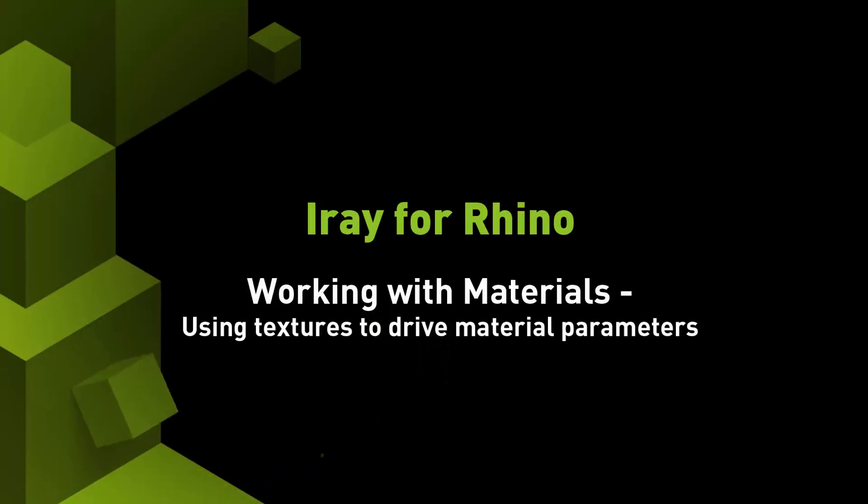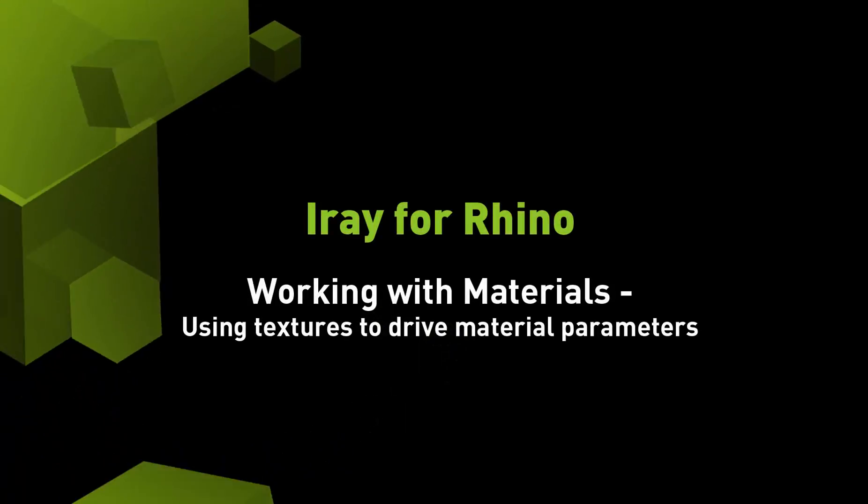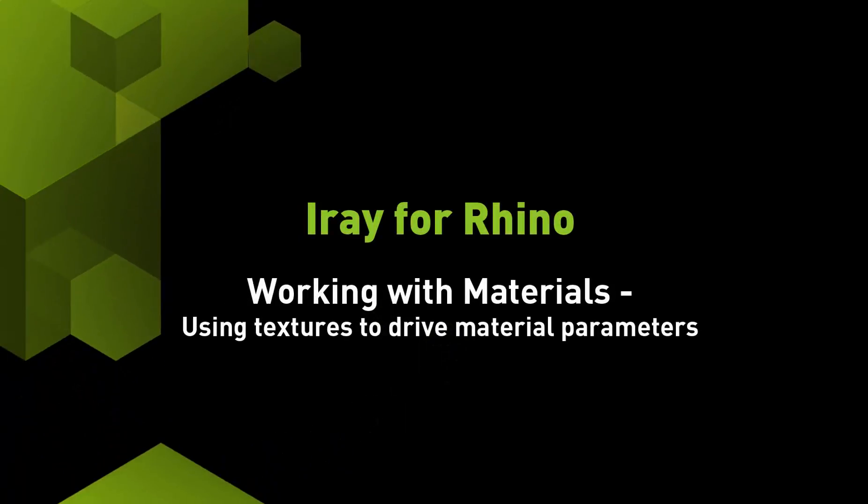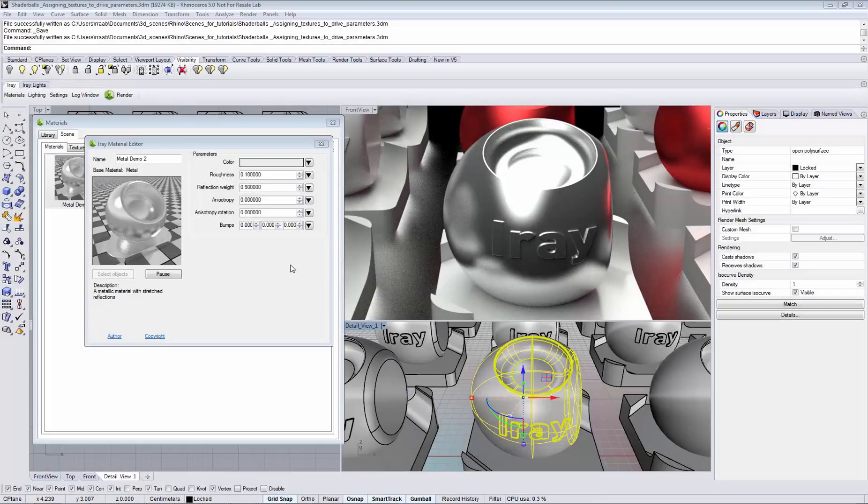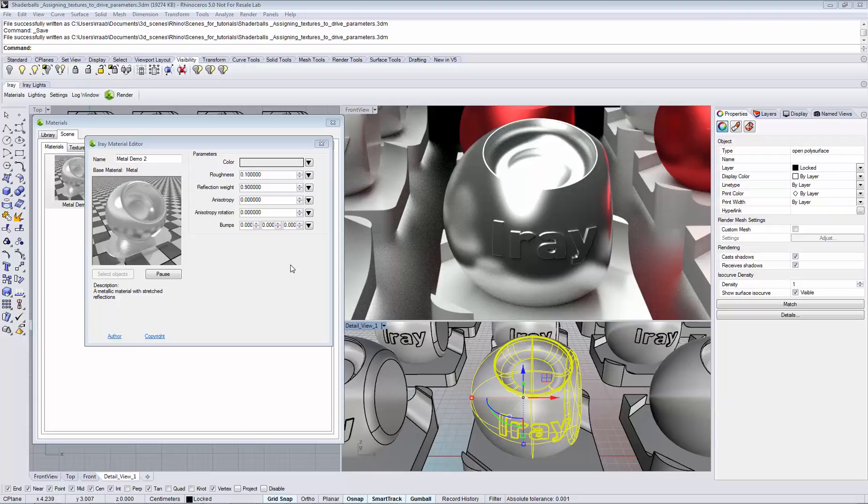In this video you will learn how to use textures to drive material parameters in the Material Editor. You can use textures to drive color or scalar parameters in iRef or Rhino.